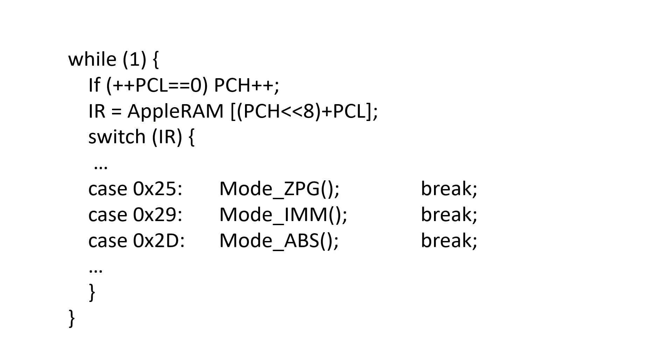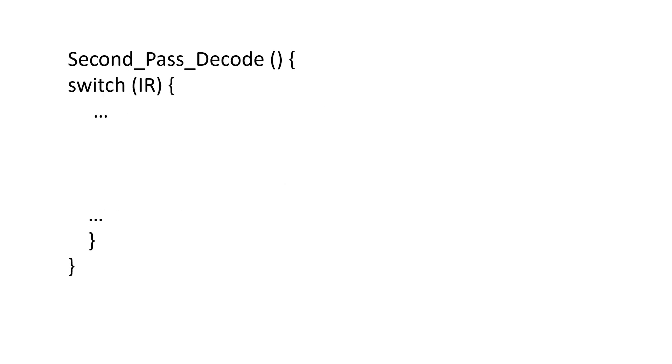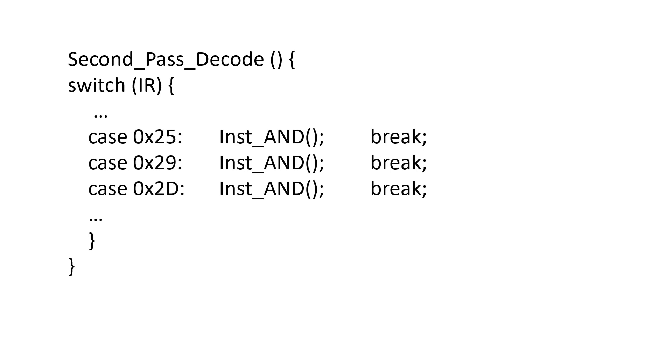We add these into our decode switch statement. We need to add them to our second pass decode. Note that they all jump to the same state machine.